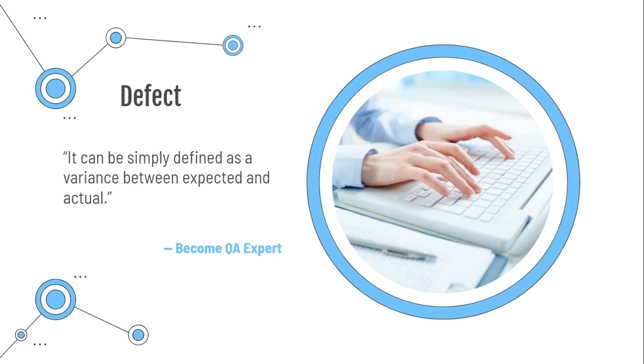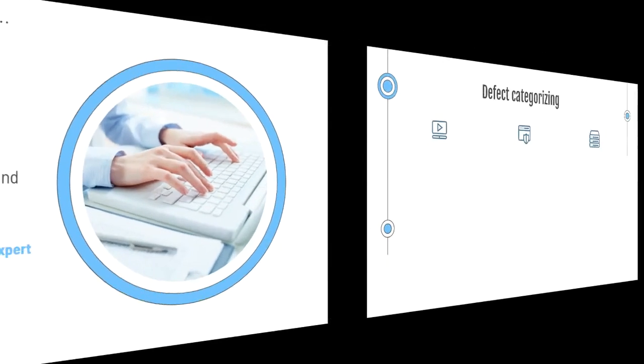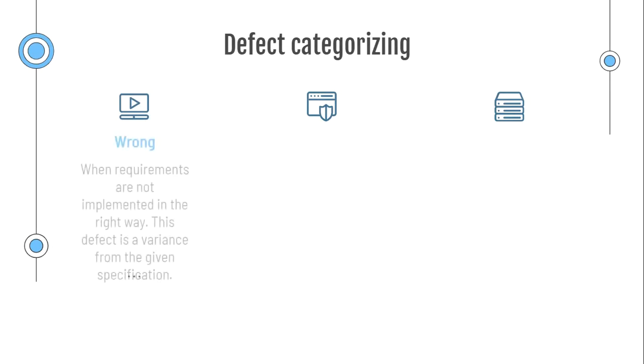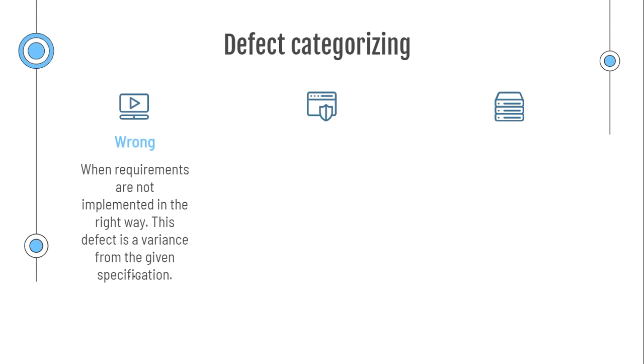When talking about defects, we can try to categorize them into different categories. Wrong. What does that mean? A defect is wrong when requirements are implemented in the wrong way. So something was supposed to be implemented on this way, which is stated in the requirements, but is implemented on the other way. For example, something was supposed to be yellow, but it is orange.